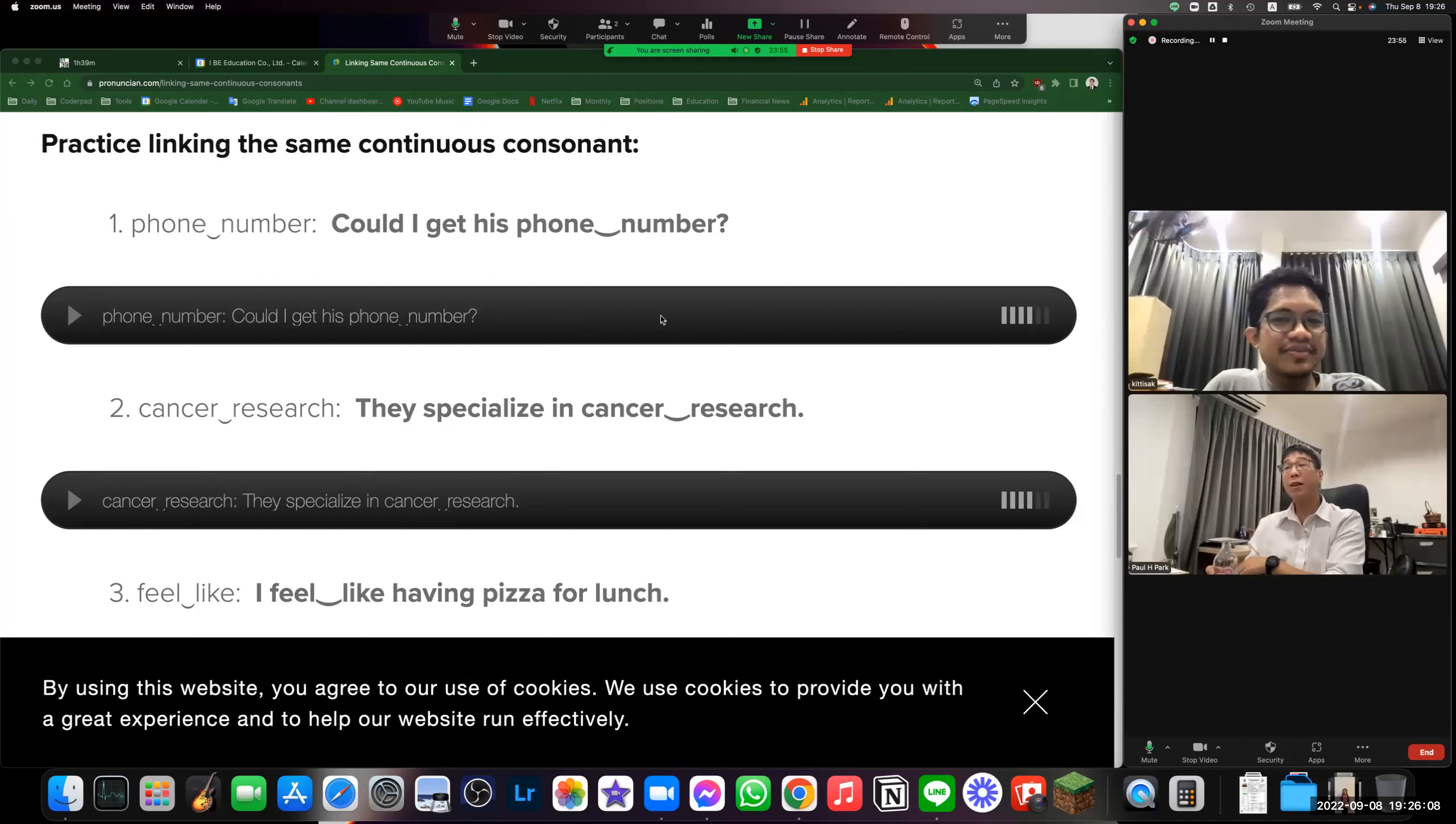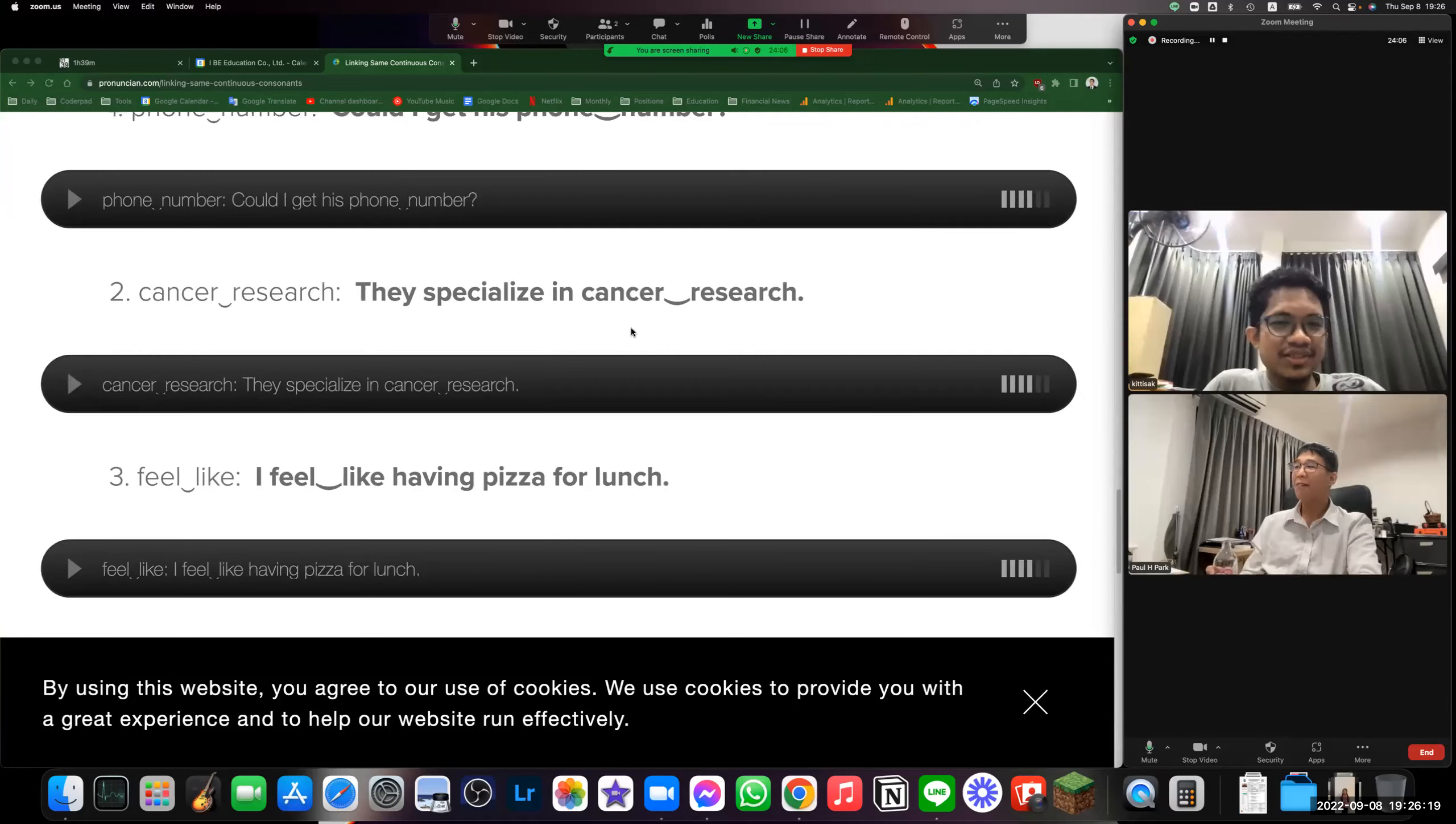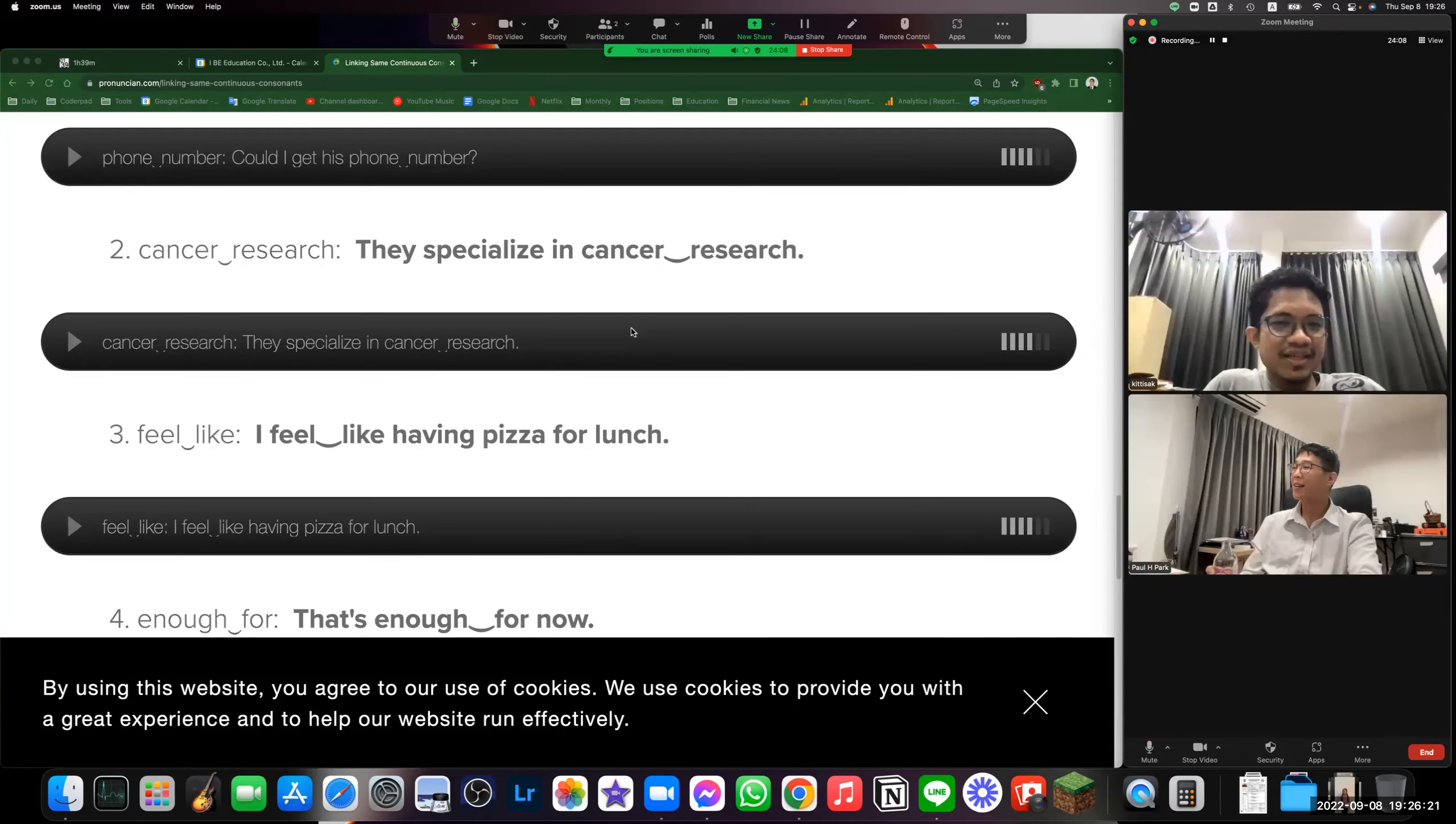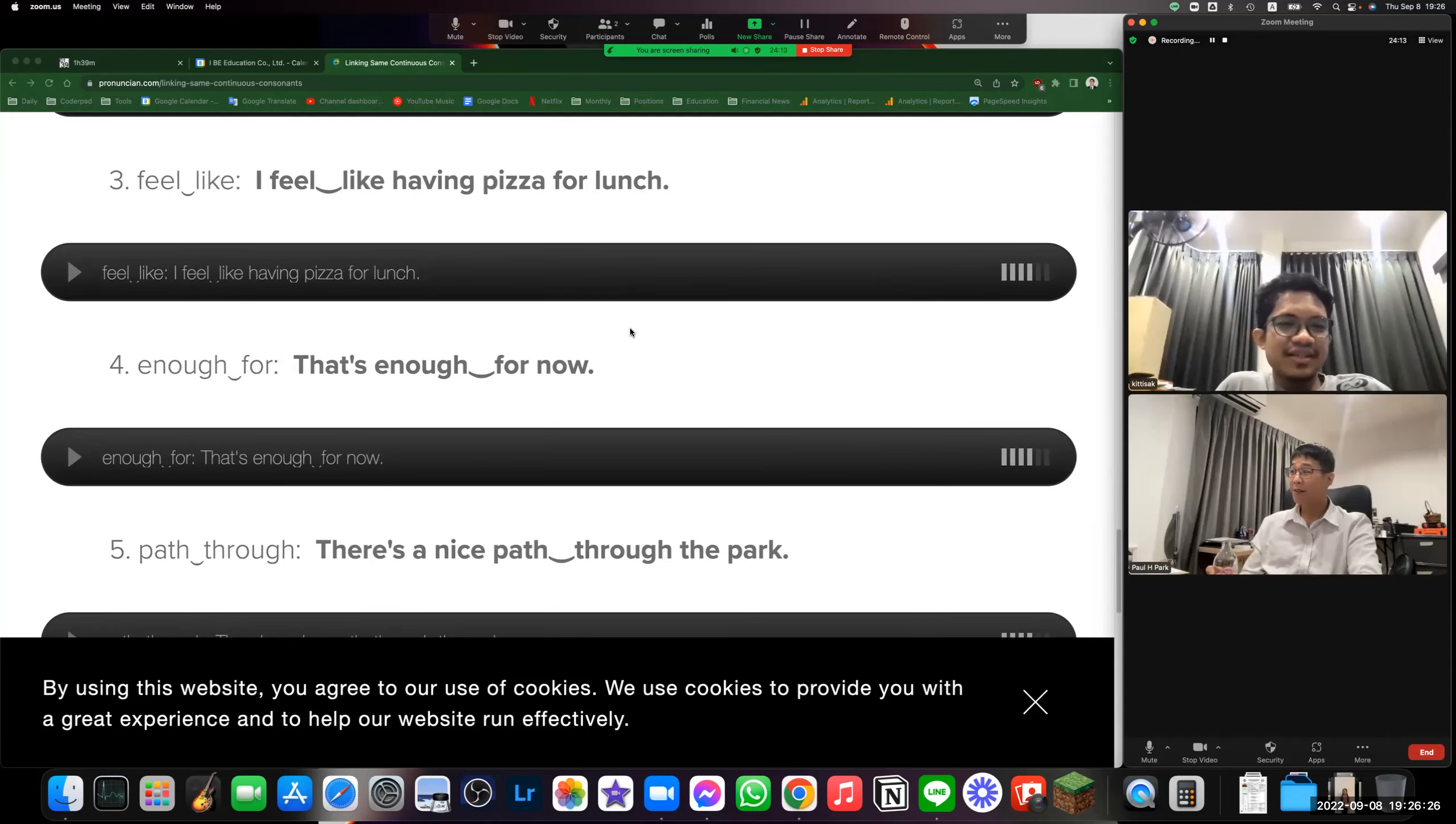Phone number, phone number, phone number. Okay, good. Cancer reach—oh my goodness—cancer research, cancer research, cancer research. I feel like, I feel like, I feel like. Good, that's enough for now.